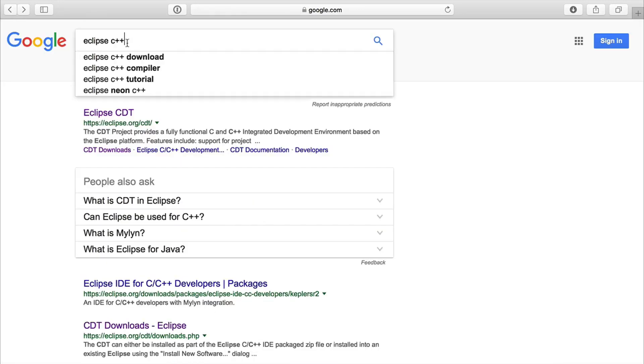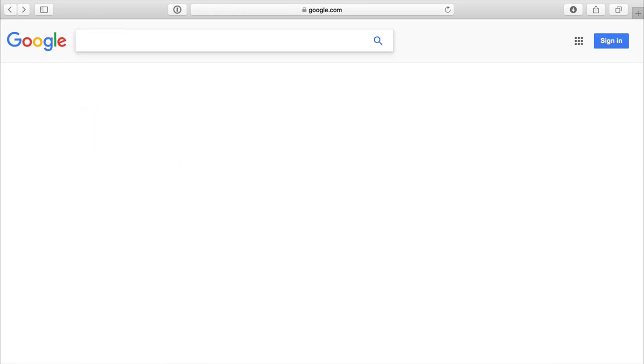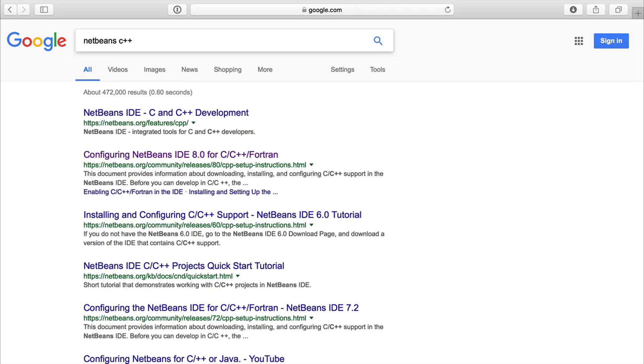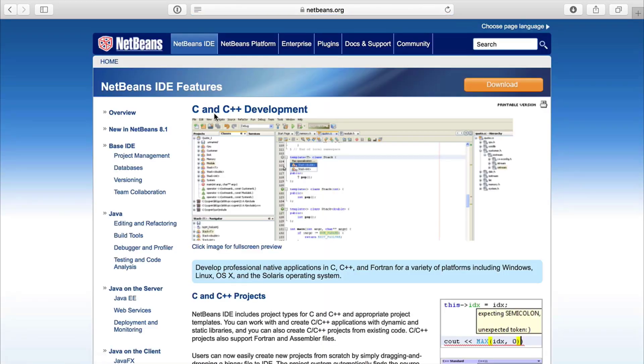So ultimately, what I settled on after I did the code signing on the GDB is NetBeans. And I'm just going to do NetBeans C++ and go into that one. So here it is. This is what I will be using. And I'm going to show you what it looks like.